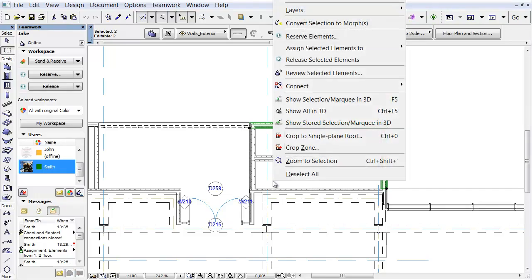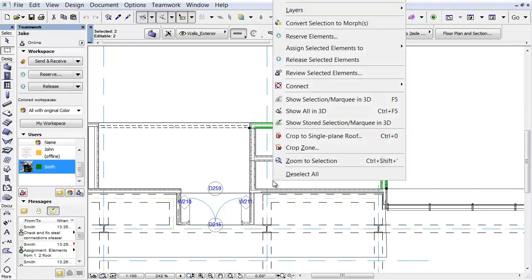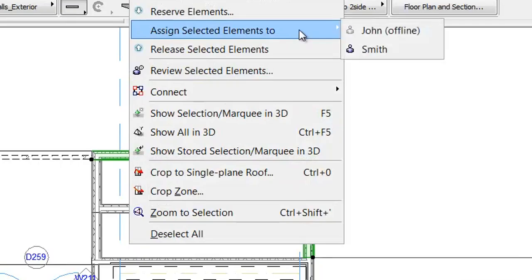Right-click again, select the Assign Selected Elements to command from the context menu, and choose Smith to assign the reserved elements to him.